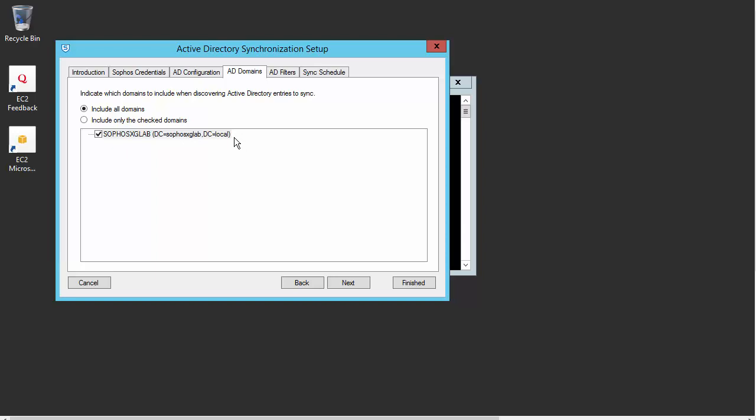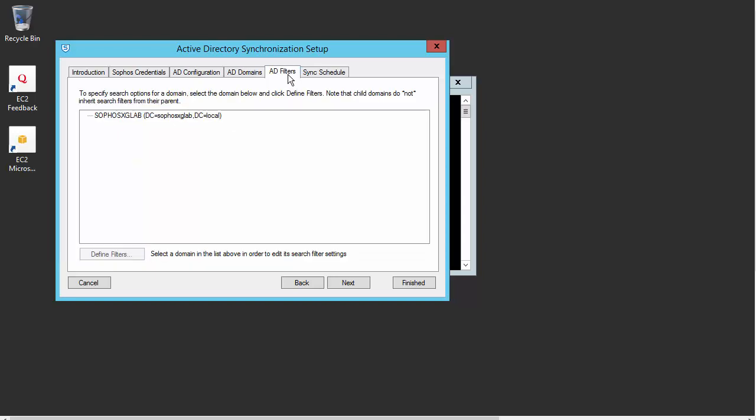In my particular example and in my small lab environment, we just have the single domain. However, in much larger networks, you may have more domains listed here. So just be sure to select all of the domains that you wish to be included, and we'll move on to our AD Filters tab.